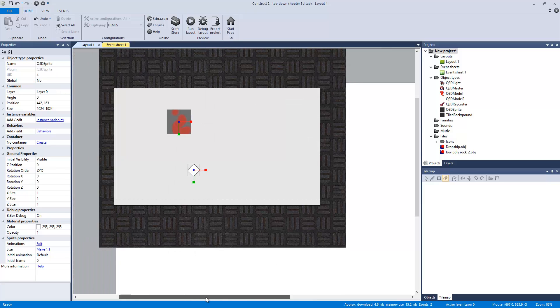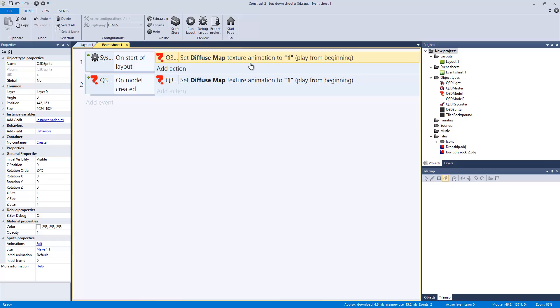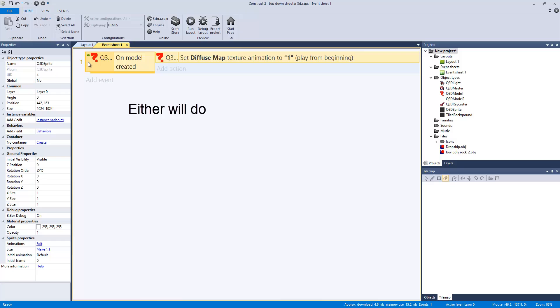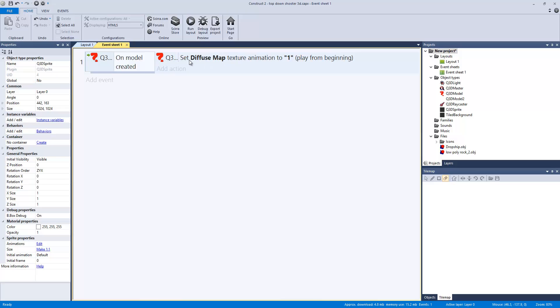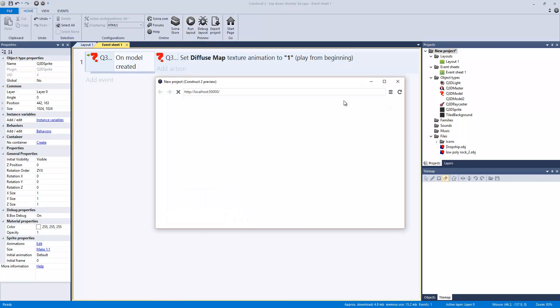So basically, the code in this is very simple. It's on start of layout, the Q3D model, set diffuse texture to... Actually, we don't need that one. Sorry, guys. So basically, one line of code on model created, set default map texture to one and play from beginning. Let me play it. Boom.